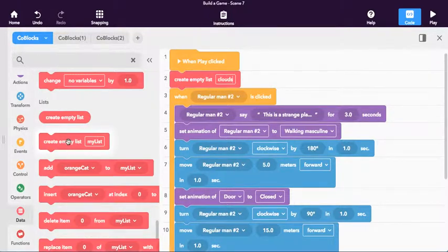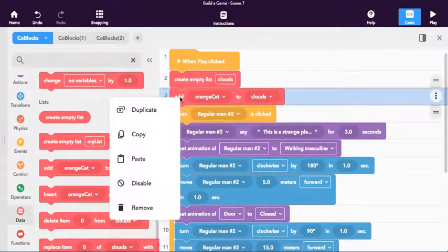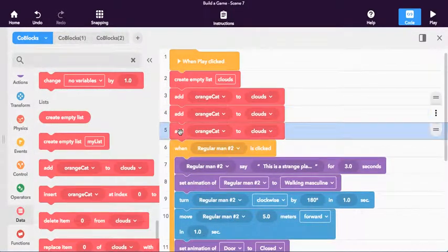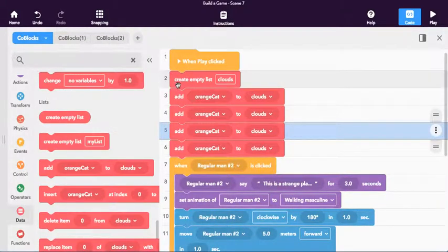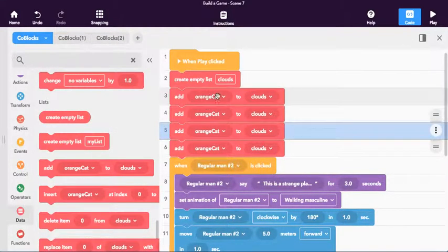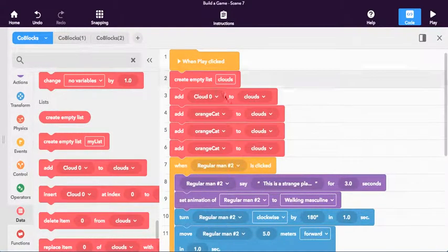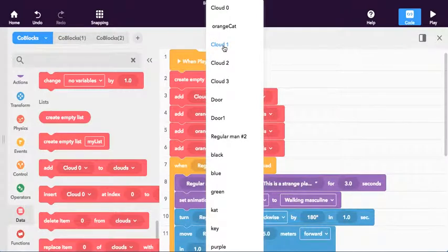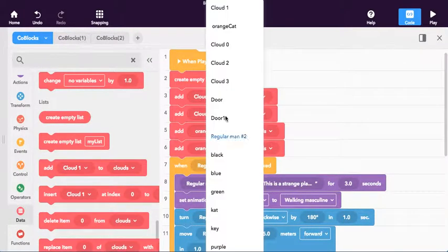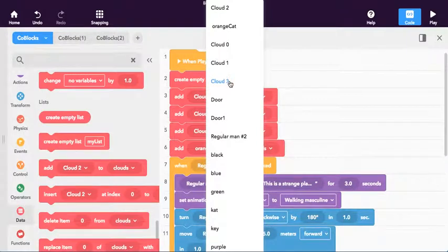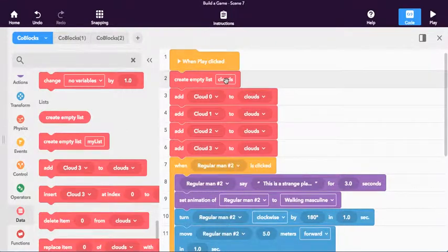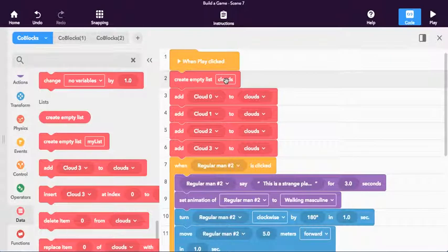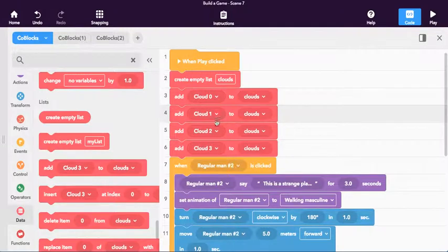And what we're going to do is we're going to put all the different clouds inside this list right here. To do that, it's pretty easy. All you do is you drag out add. I'm going to duplicate it four times right there. Just right clicking on my mouse or two finger clicking my trackpad and duplicating. And I'm going to add, I'm just going to click on the little down arrow, cloud zero. I'm going to add cloud one. I'm going to add cloud two. And I'm going to add cloud three. So all of these clouds now are added into this list.